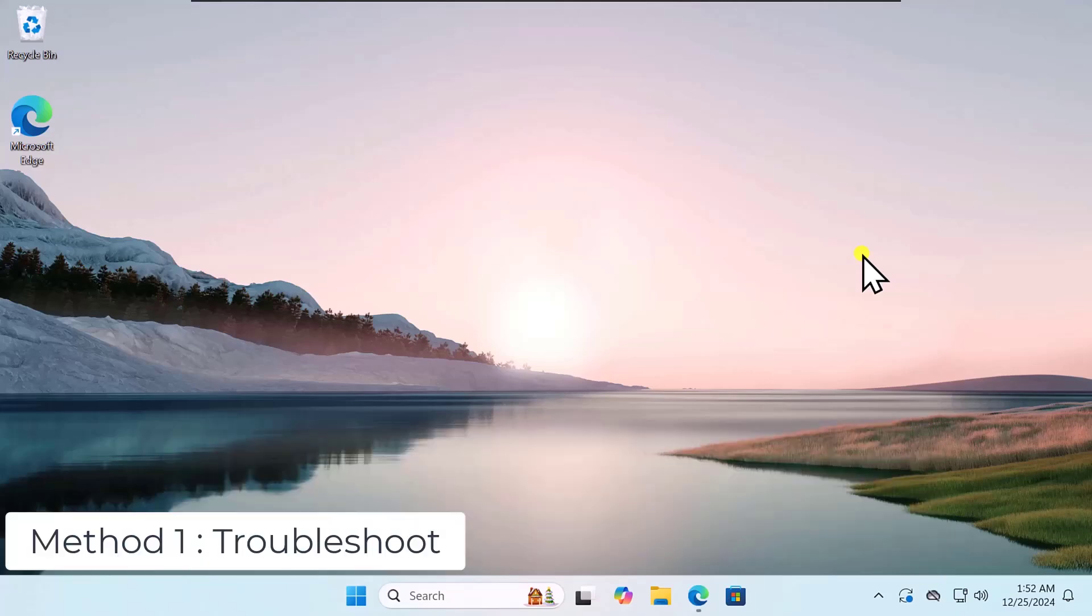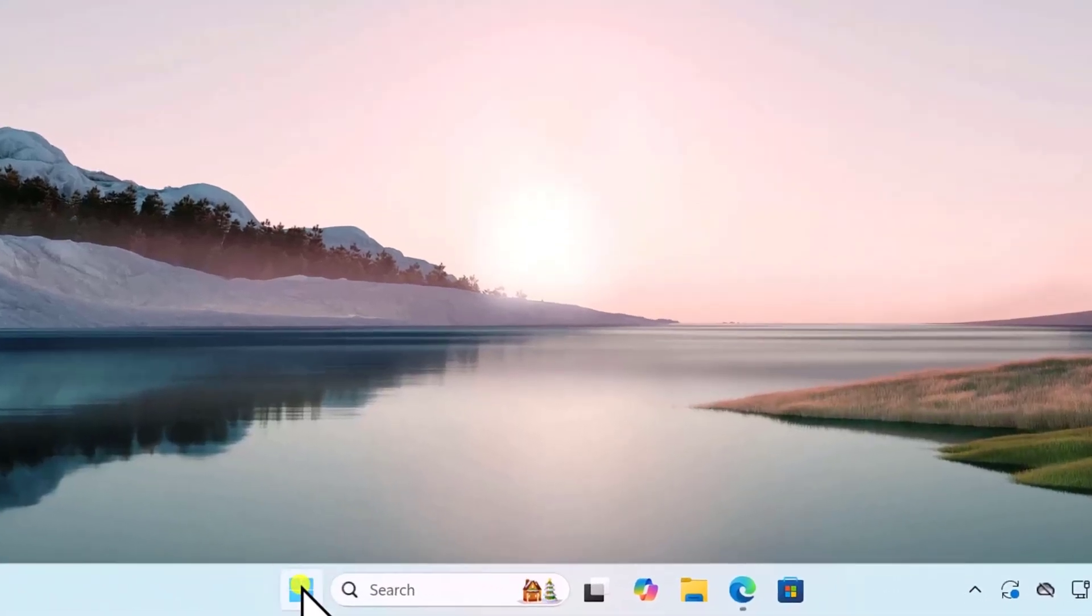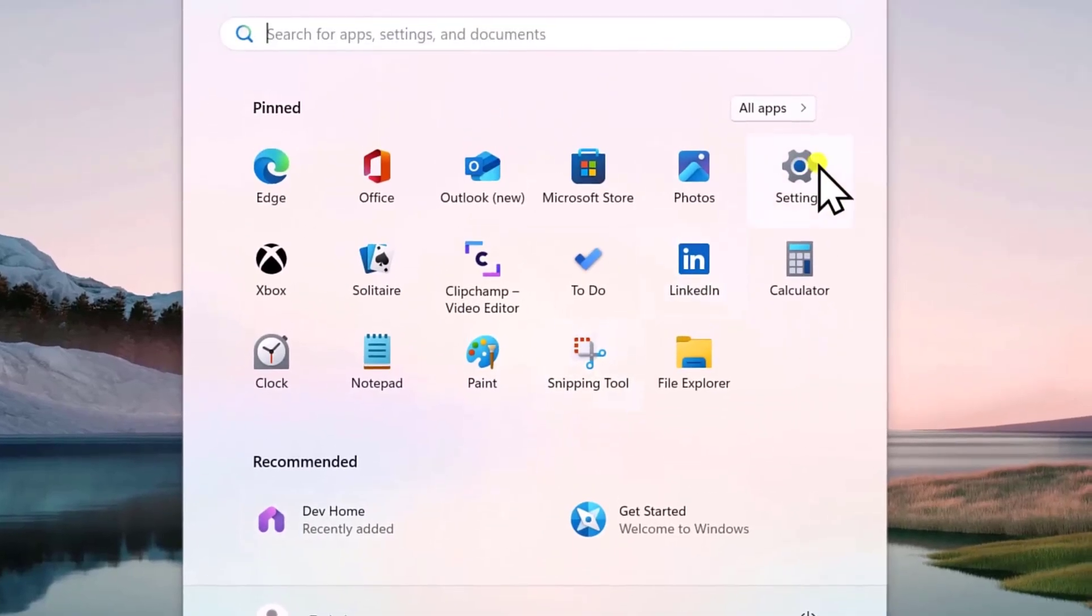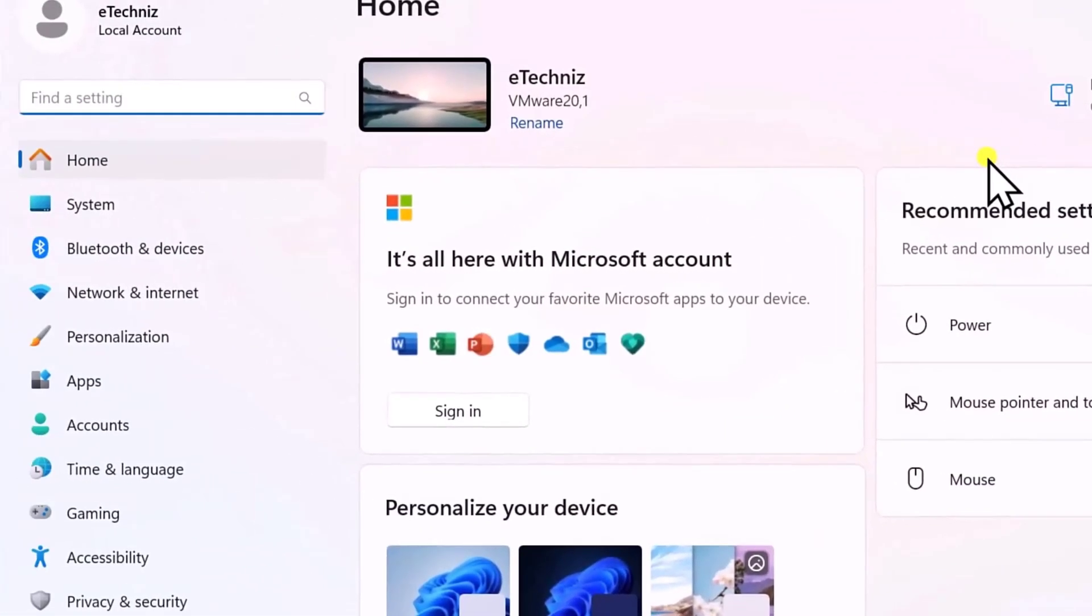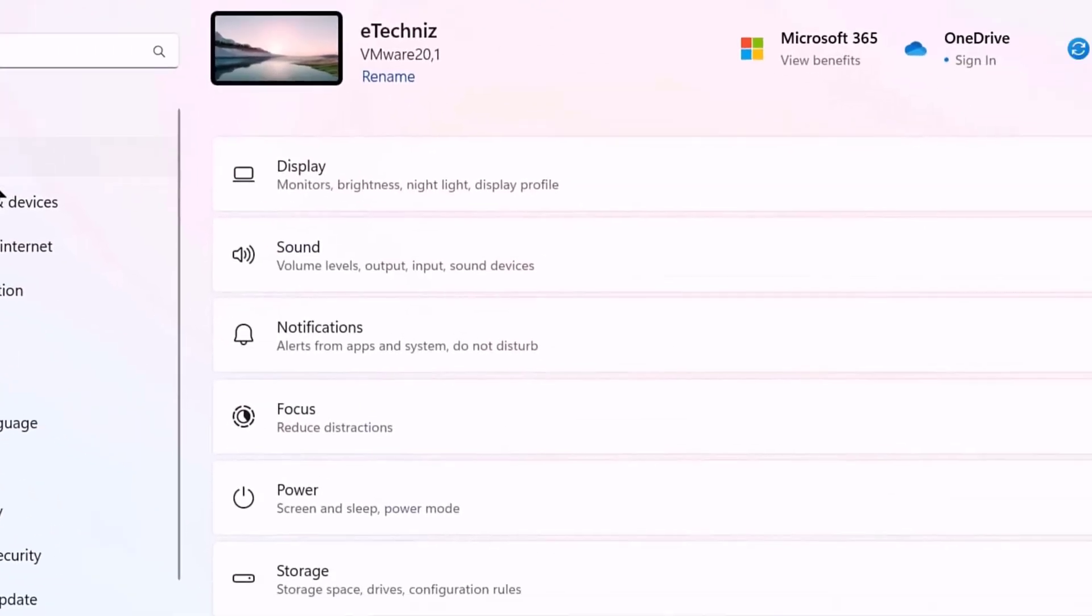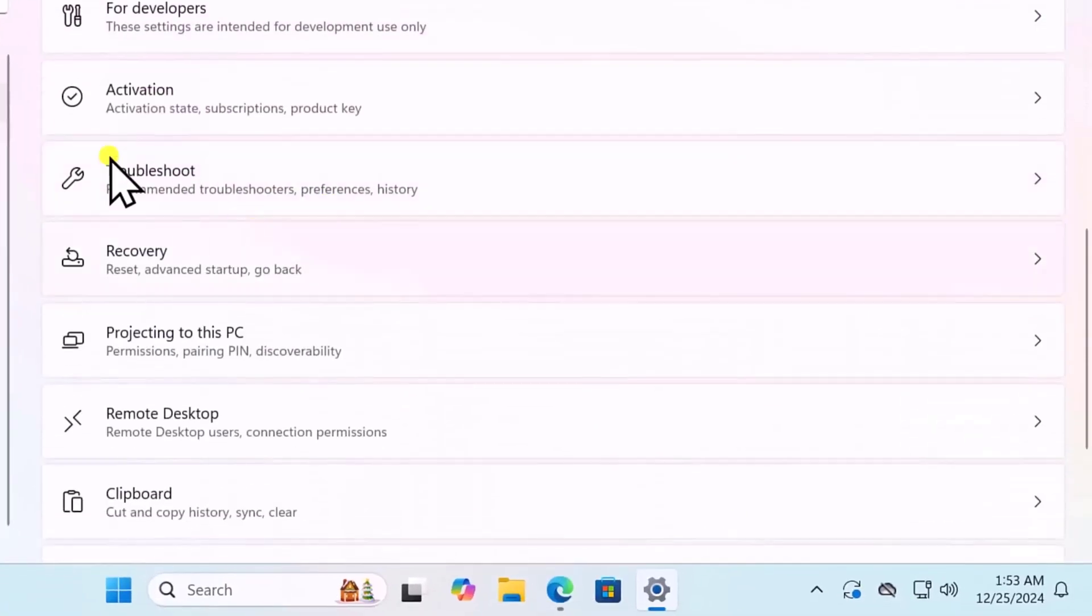Method 1: Troubleshoot. Click on Windows icon, take your cursor on Settings and open it. On the left-hand side, you will see System. Click on it. Here, you need to scroll it down. Click on Troubleshoot.